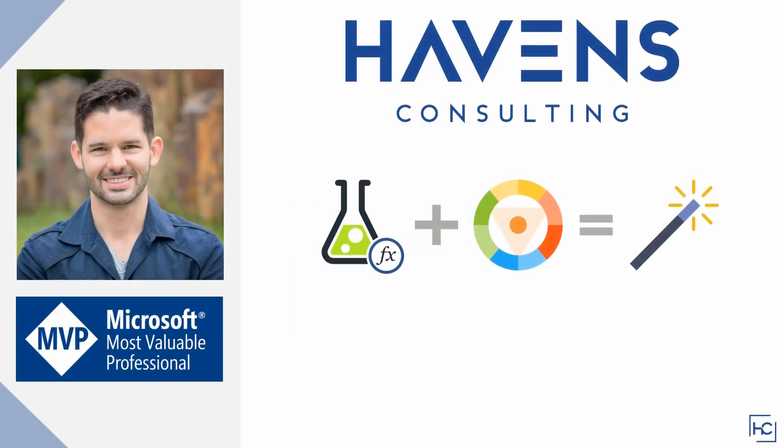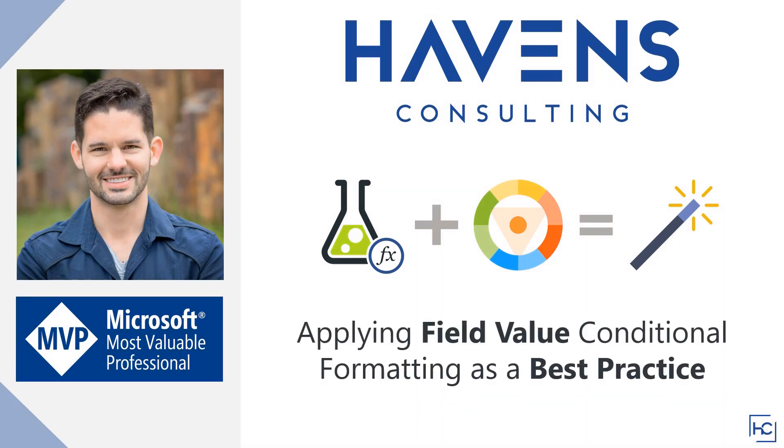Hey everyone, Reid here. Today I'm going to walk you through a best practice of mine when it comes to applying measure-based conditional formatting to visualizations in Power BI. That practice is using field value rather than rule-based formatting for colors. This can significantly decrease development time, especially if you're using the same color logic on multiple visualizations. Let's hop into Power BI and get started.